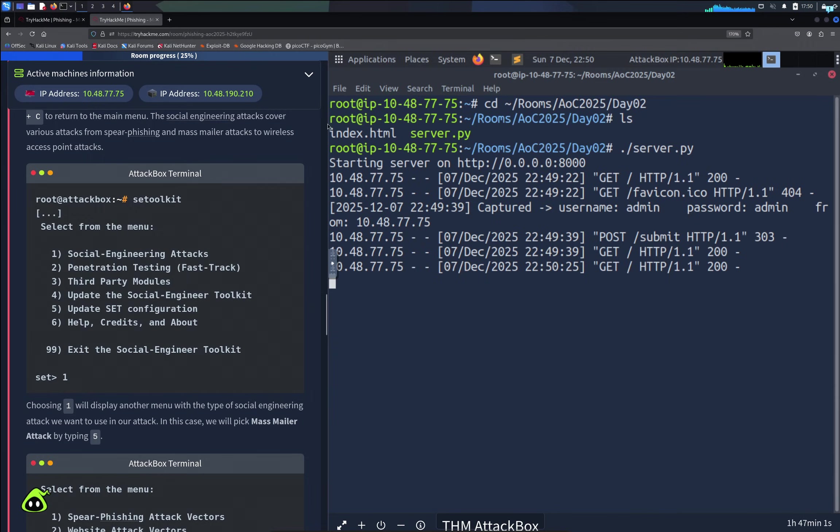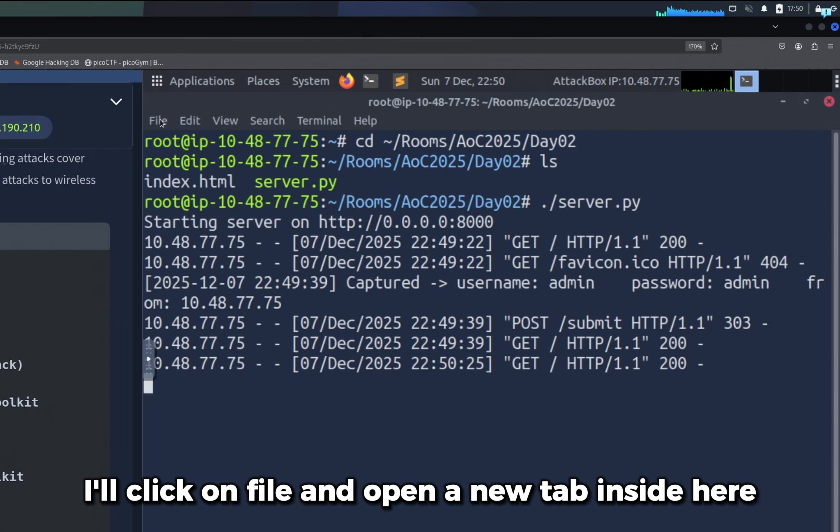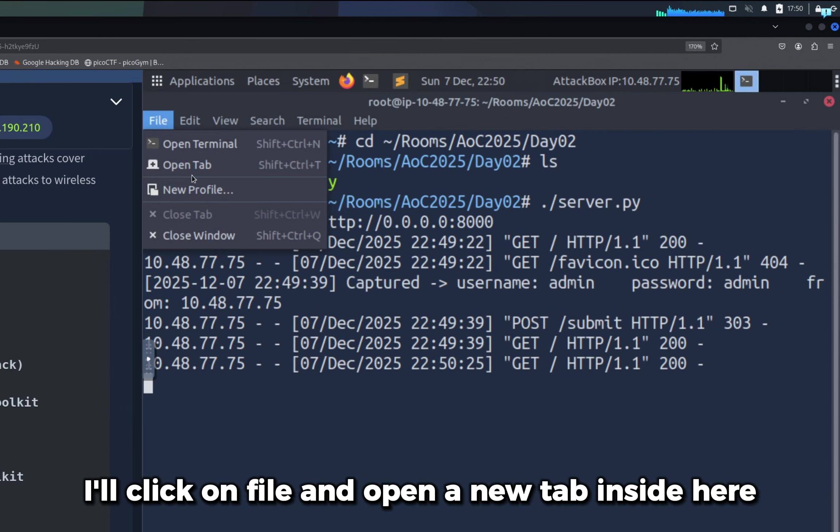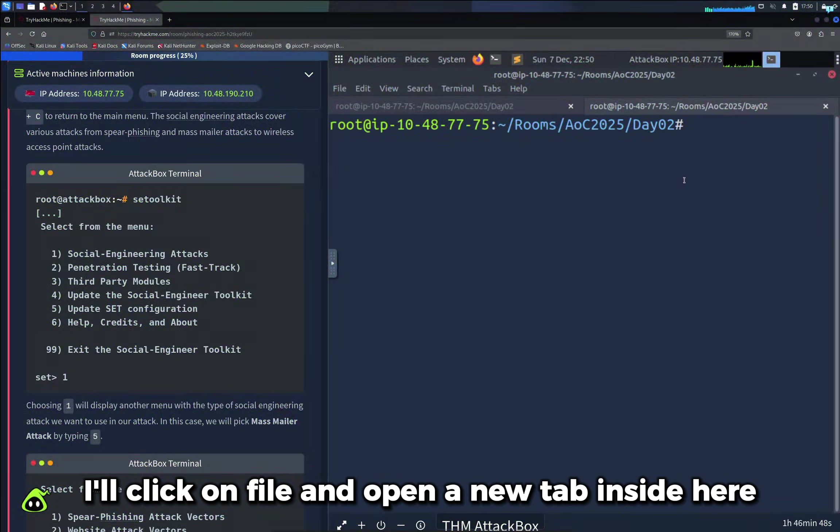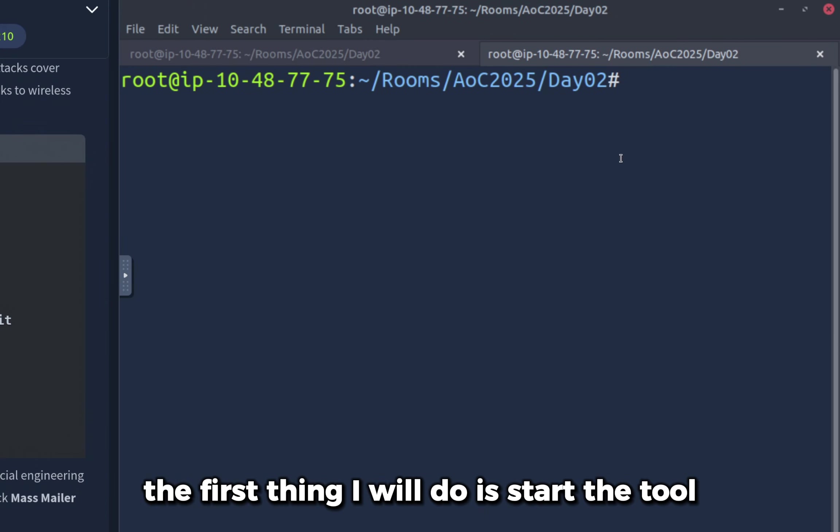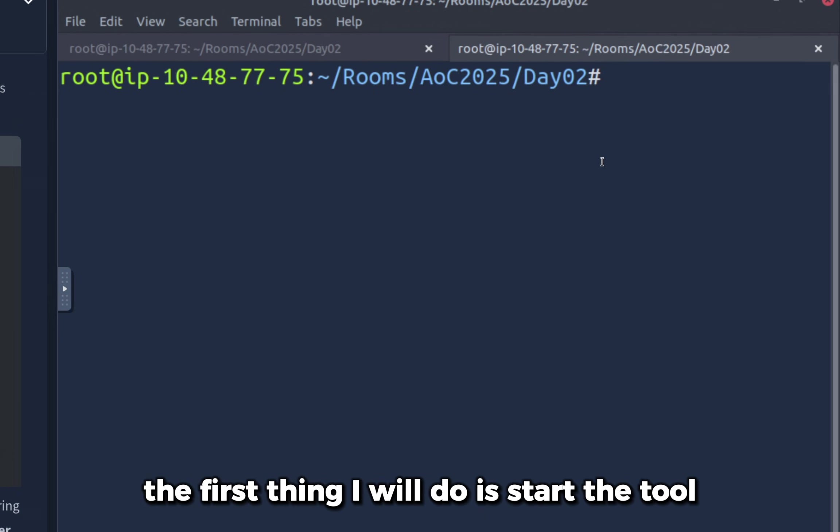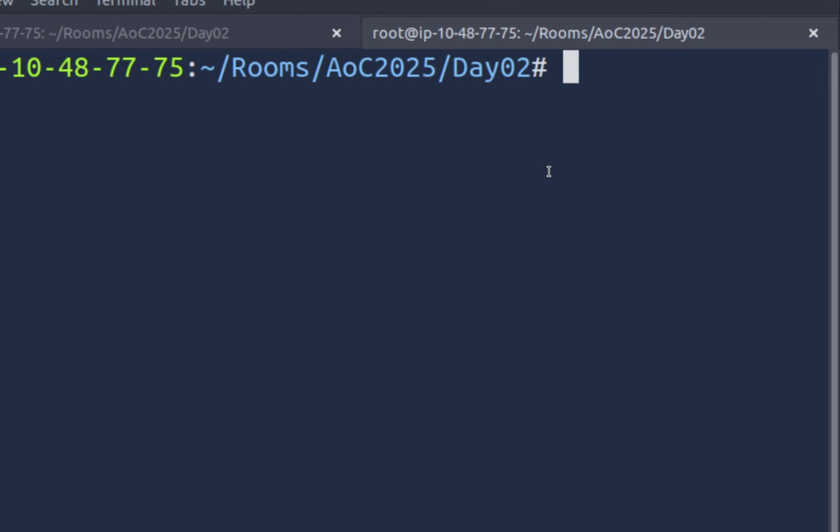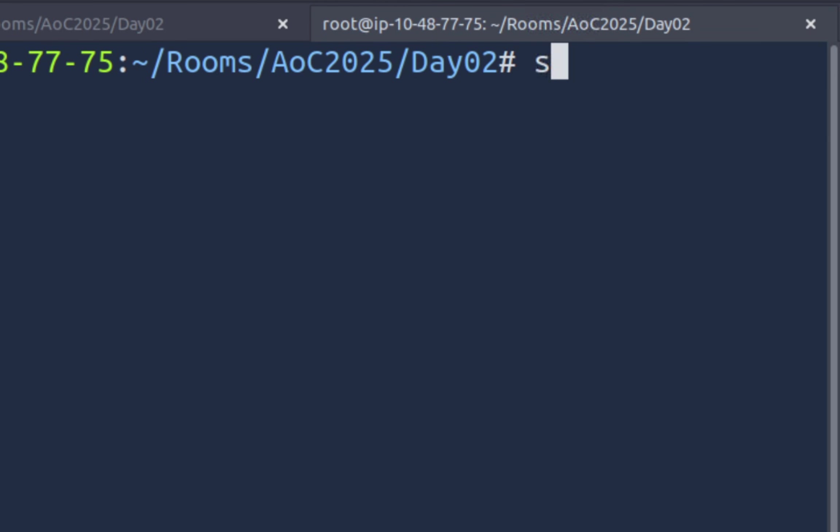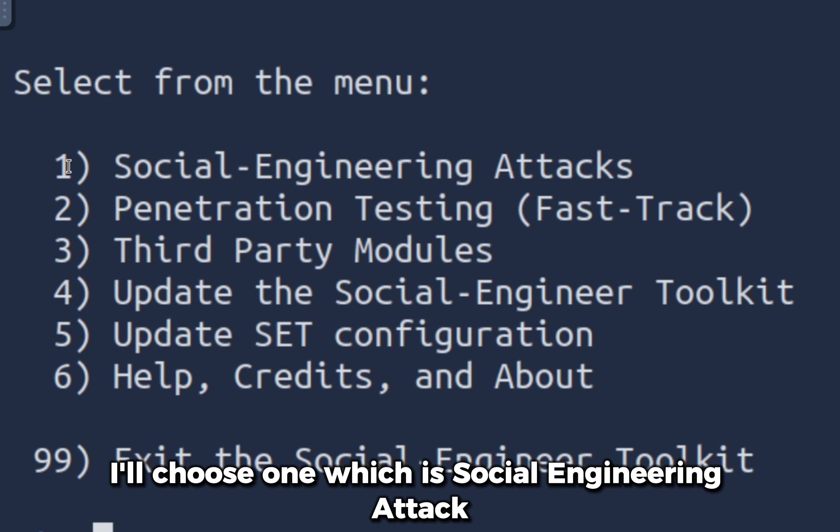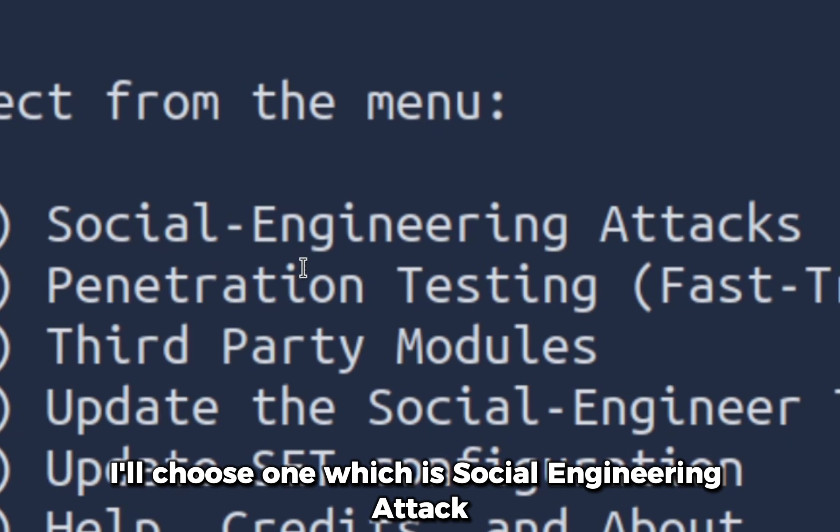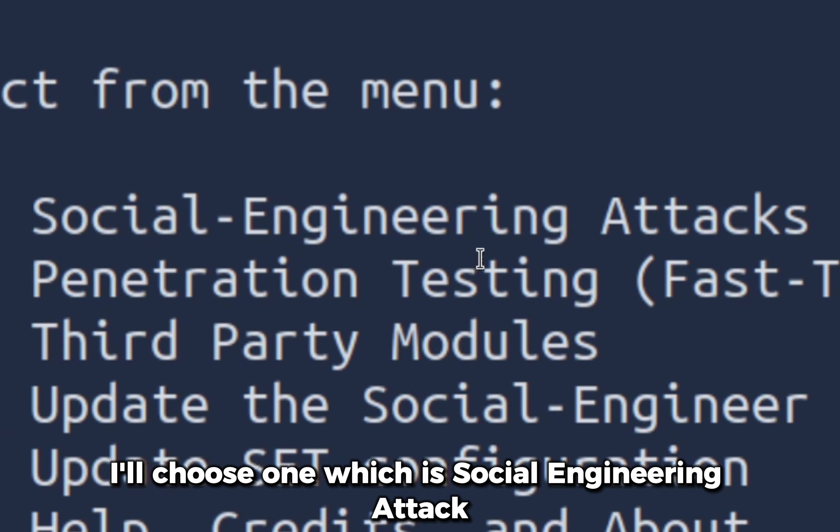Now we have to send this URL to our victim, and the way we can do it is with a tool called Social Engineer Toolkit. Let's start the tool. I'll click on file and open a new tab. Inside here the first thing I will do is start the tool with the command setoolkit. We have to select an option from the menu. I'll choose one, which is social engineering attack. We get a menu again. I'll choose five, which is mass mailer attack.